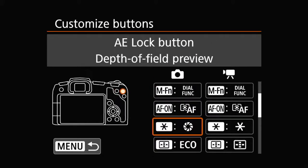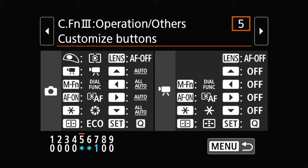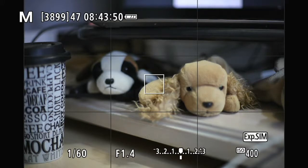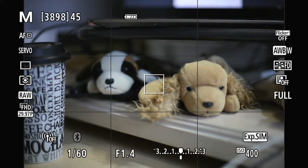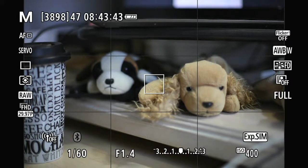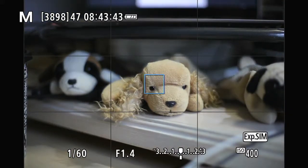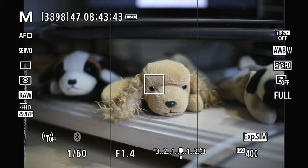As you can see, the AF-ON function is still down here and we are not touching that. So basically it's done — it's that easy. Now when I press the shutter button halfway, nothing happens. You can see that I'm pressing it and I can take a picture, but there's no autofocus. In order to autofocus, I point at that eye and press the AF-ON back button. And that's back button focus.